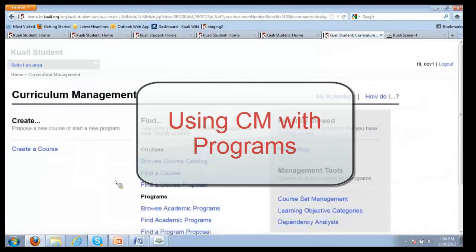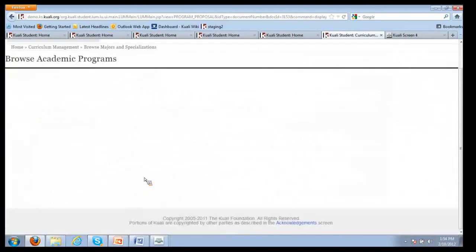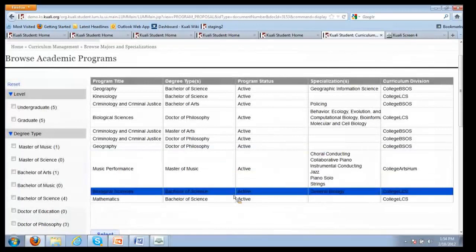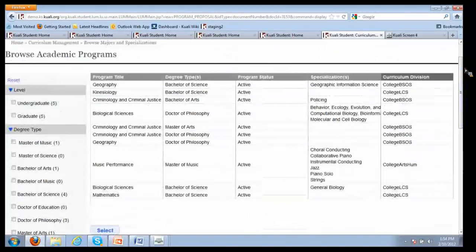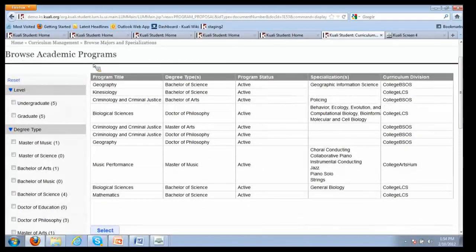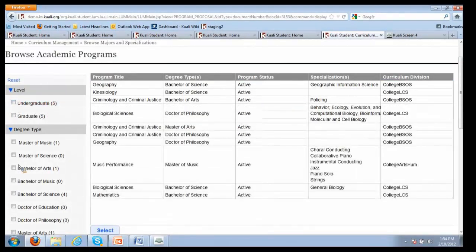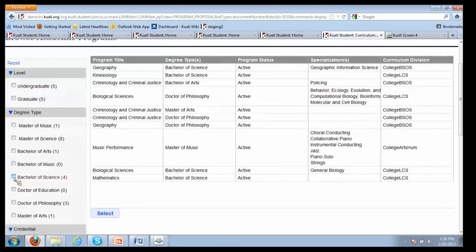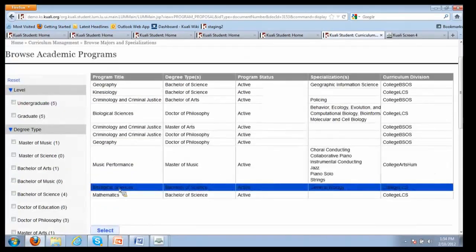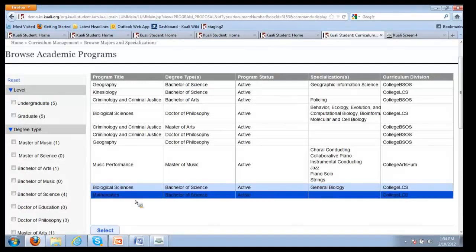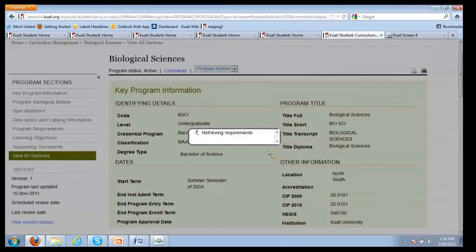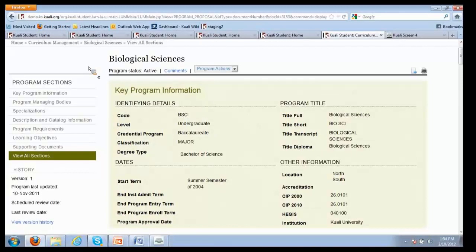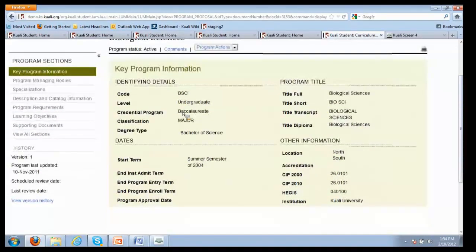If we're back to Curriculum Management, we could browse academic programs. Here I've got Biological Sciences. We have faceted search. There's not very many programs in our test database, so the faceted search is not all that impressive. But if one wanted just to consider undergraduate programs, if one wanted to consider just certain degree types, there's a way to facet the search accordingly. I'm going to take a look at the Bachelors of Science in Biological Sciences. It's going to have some real similarities with what we saw in core. There's different sections. You've got the section which is your key program information.